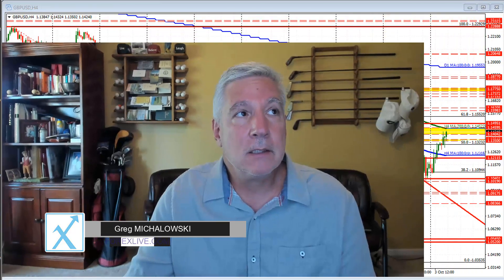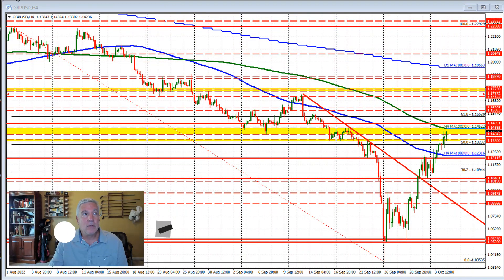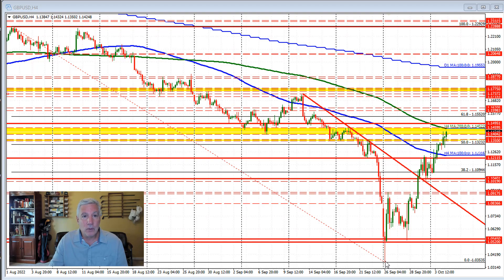Well, ladies and gentlemen, this is Greg Miklowski. I'm going to take a Forex quick look at the Sterling versus U.S. Dollar. This is a four hour chart of that currency pair.